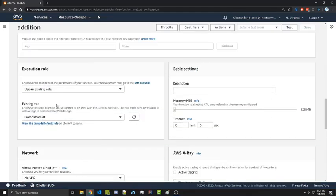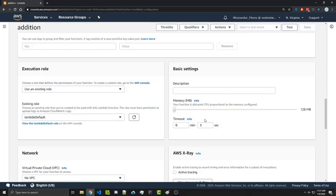Execution roles are something that we set when we're creating the function. These are different permissions. And then over on basic settings, we can add description and we can also set timeouts. Lambda charges you based on the amount of time that your function is running as well as the amount of resources it's consuming.